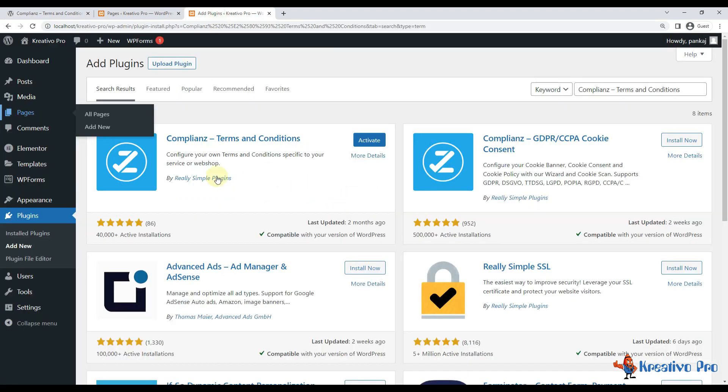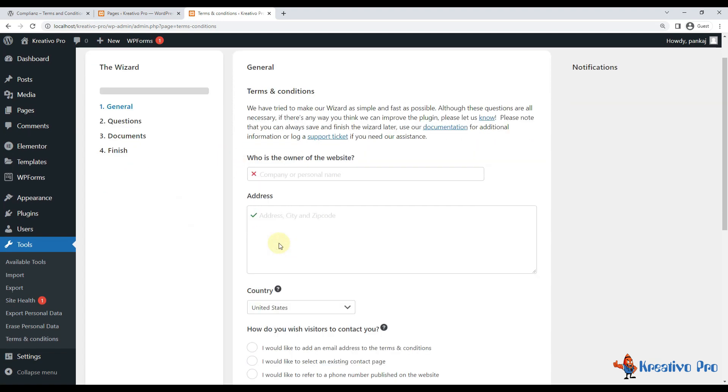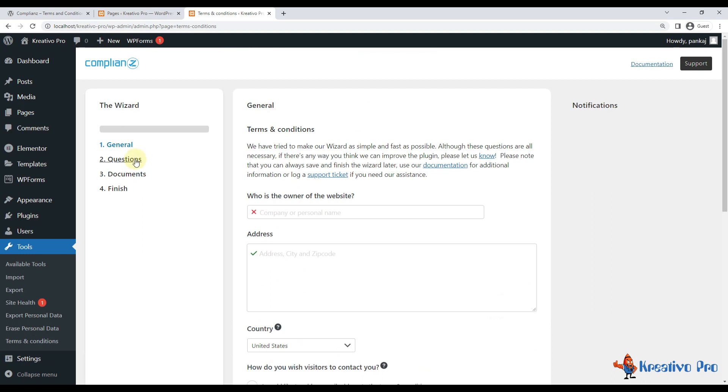I have already installed it, let's activate it. So it takes me straight to the setup wizard. It's asking me some questions, and as I answer the questions, my terms and conditions page will be ready. So let's start.